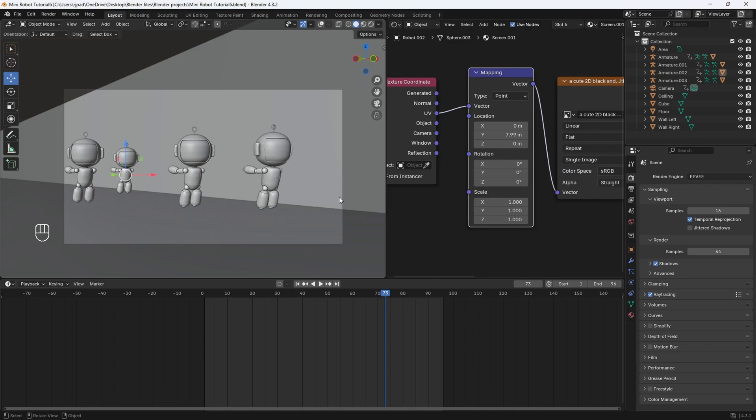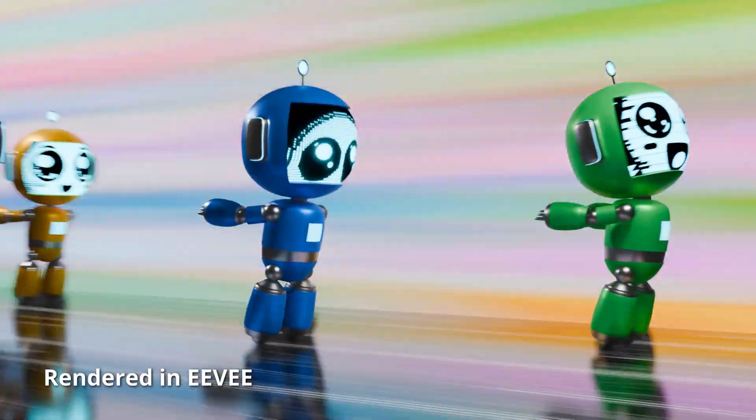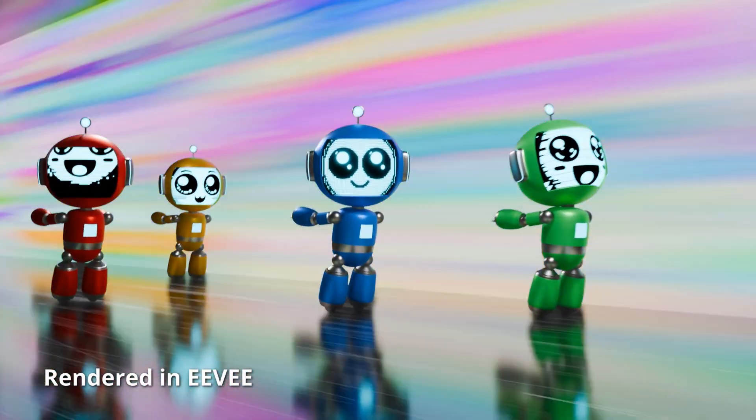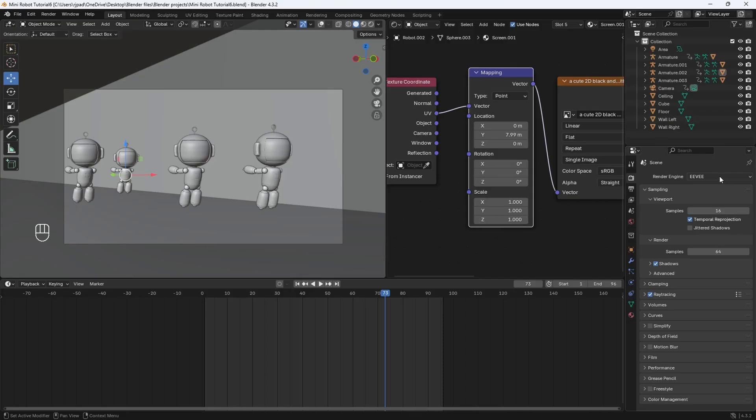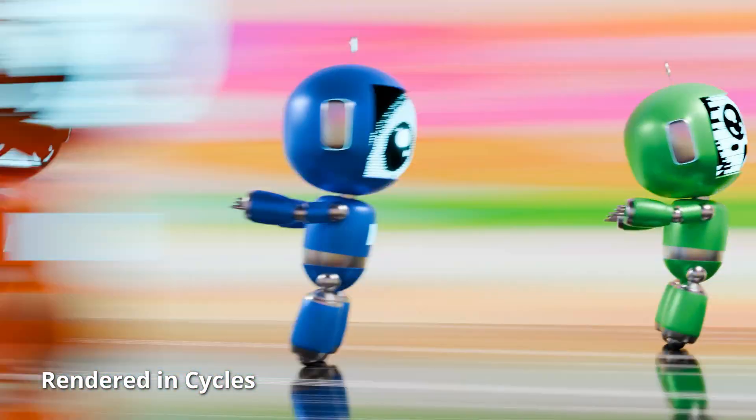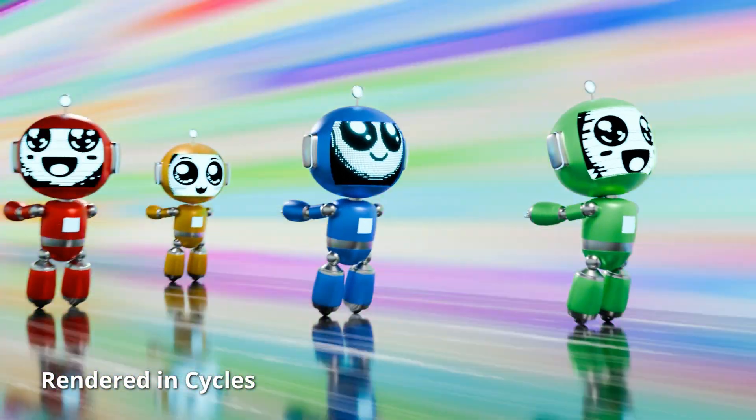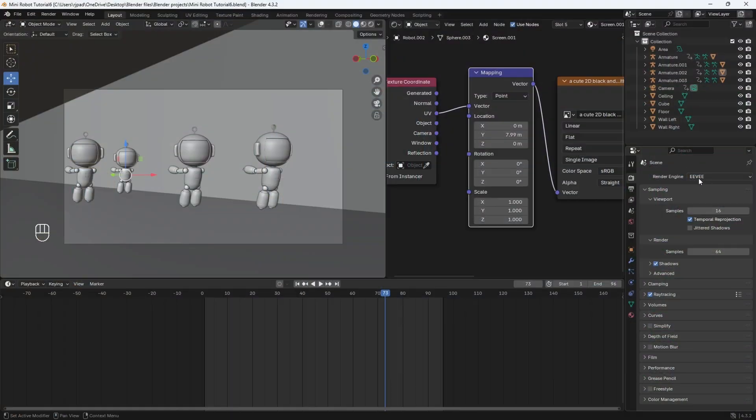Okay, welcome back. In this final part, I'm going to show you how to render out your final animation using the Eevee render engine. I'm also going to be rendering this animation out using the Cycles render engine so we can compare the results and see which one you like better. Let's get started with Eevee first.